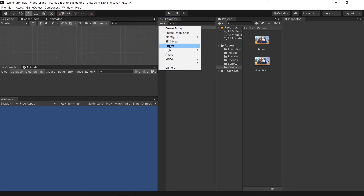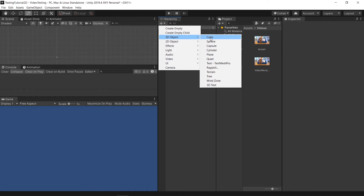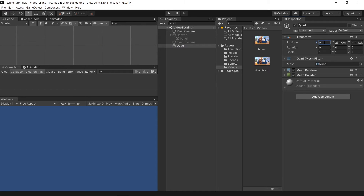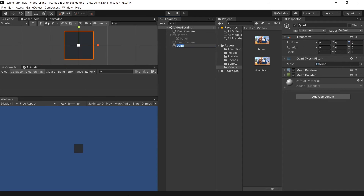From here, under 3D Objects, we can add something called a Quad. This can be used in 3D games — for example, car games or anything like that. Make sure to reset it back to the center point, then scale it appropriately.